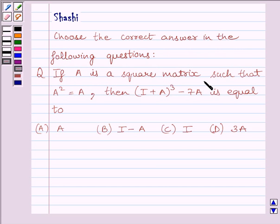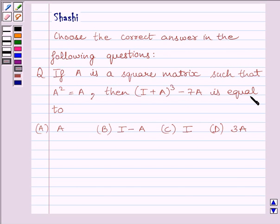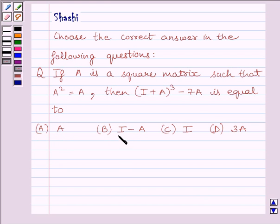If A is a square matrix such that A² = A, then (I + A)³ − 7A is equal to: A) matrix A, B) I − matrix A (where I is the identity matrix), C) identity matrix I, or D) 3A.